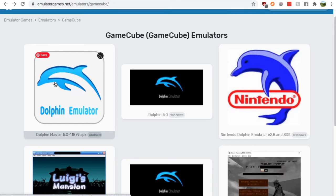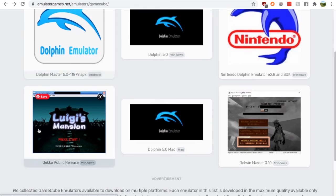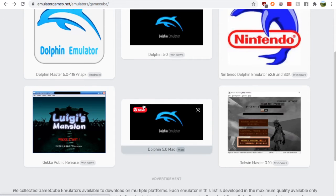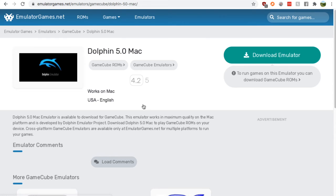You'll find yourself on this page, go down and here's the Dolphin 5.0 Mac. Click it, it's the only one you can click.